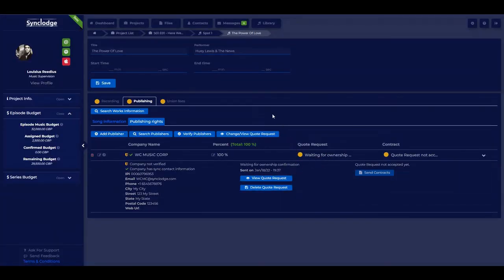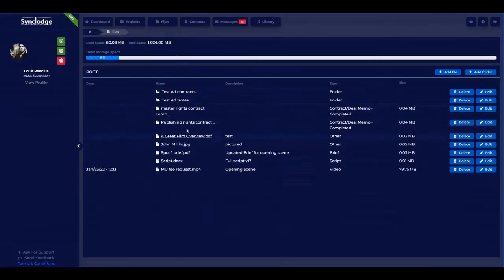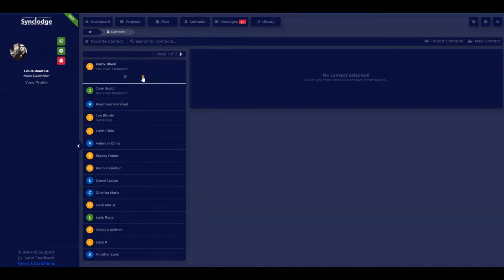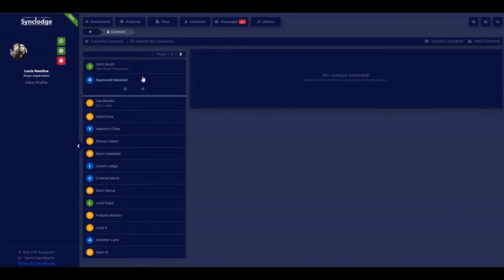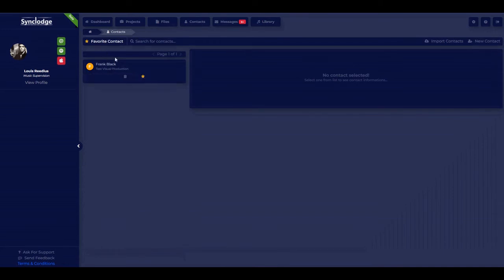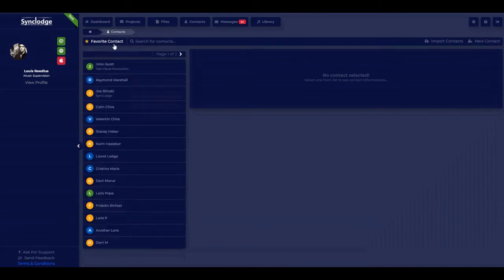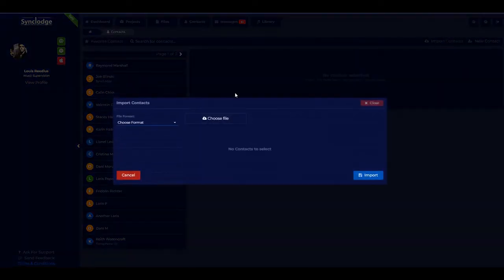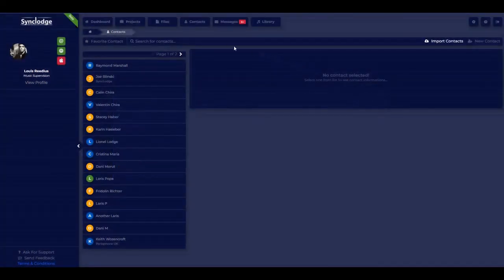This shows it's waiting for ownership confirmation. Now let's look at files — here's the main file storage where you can add any files. There's also contacts, which work just like your own personalized private contact system. You can select favorites to add them to the favorites list. You can also bulk import contacts as well as add single contacts, then choose your bulk contact import file and import it.